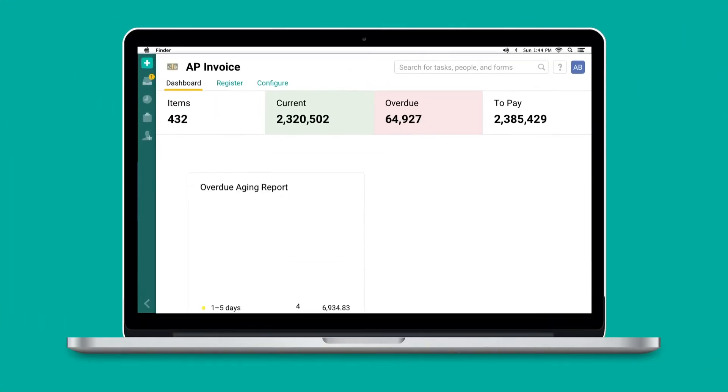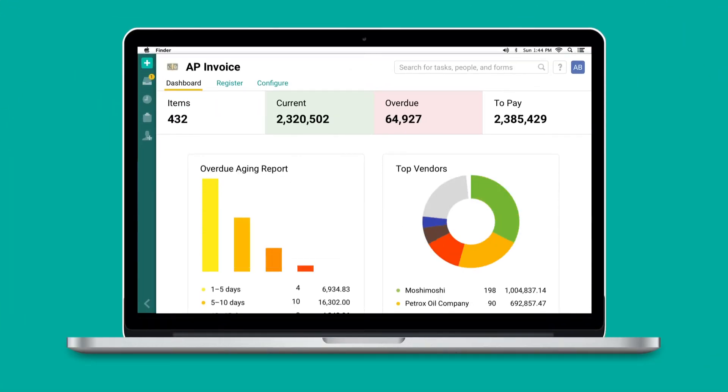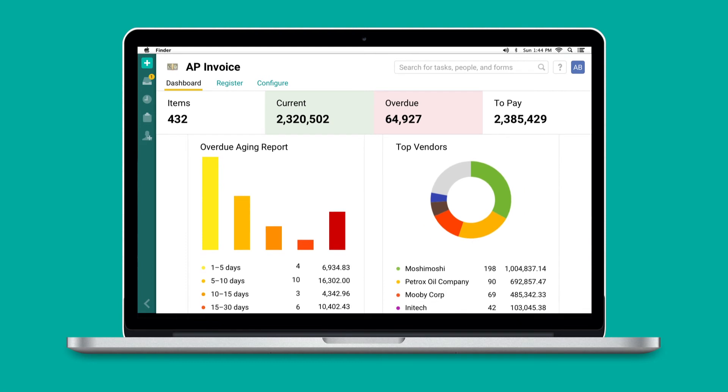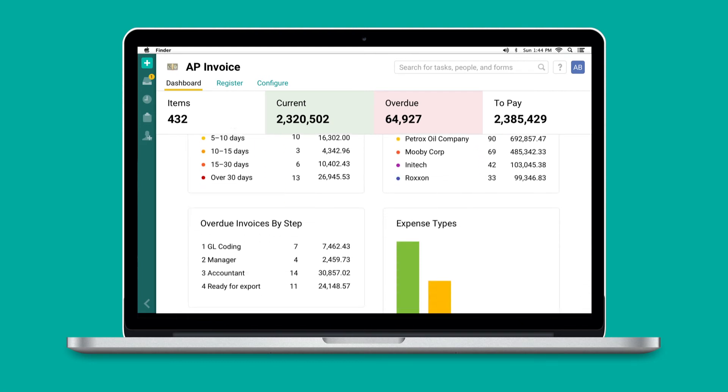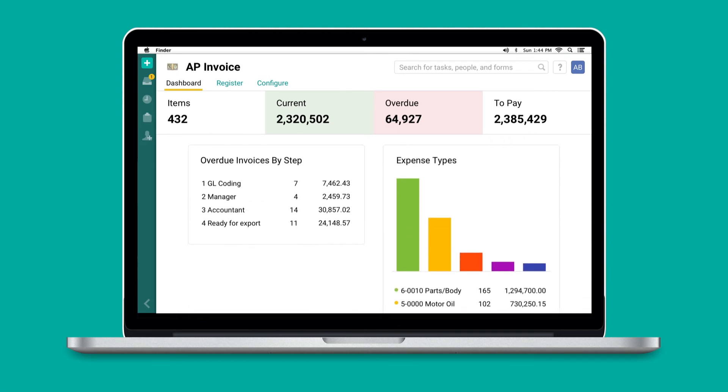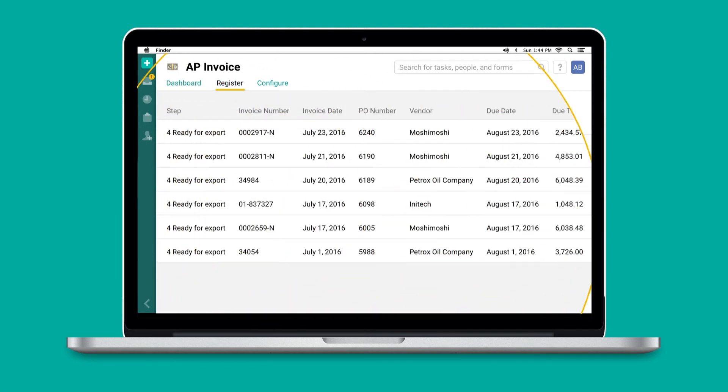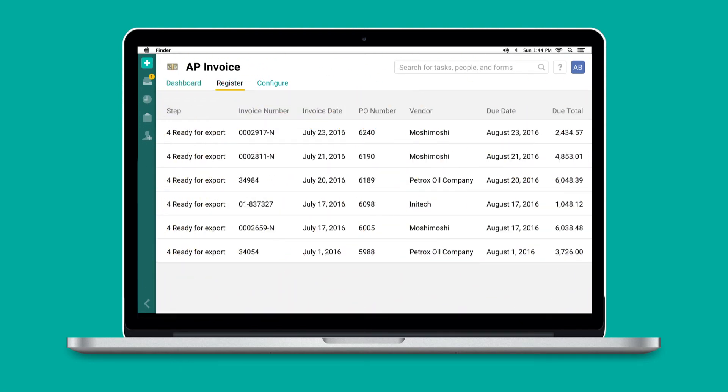The online dashboard presents a clear overview of your accounts payable with the ability to drill down into the details.